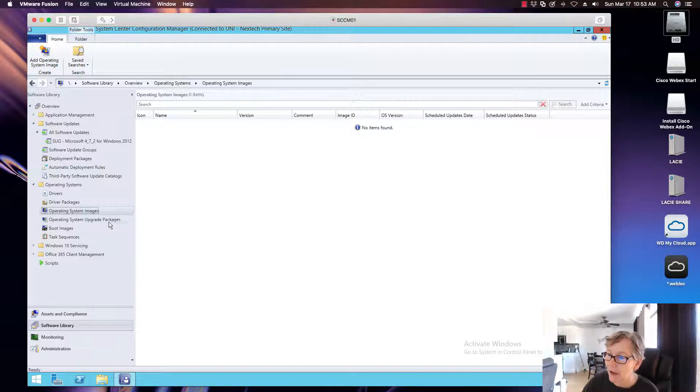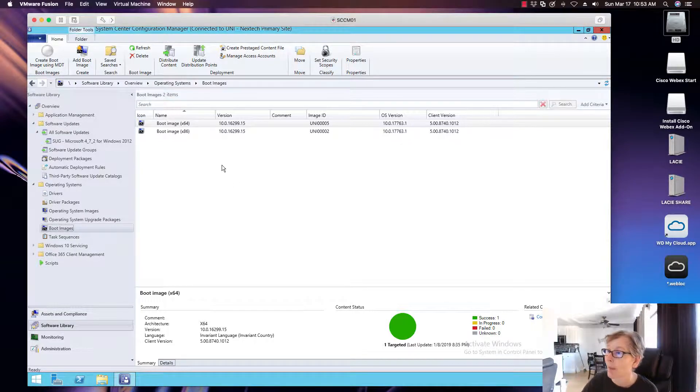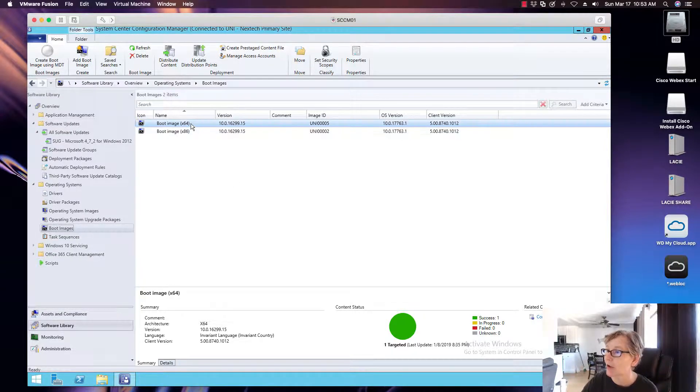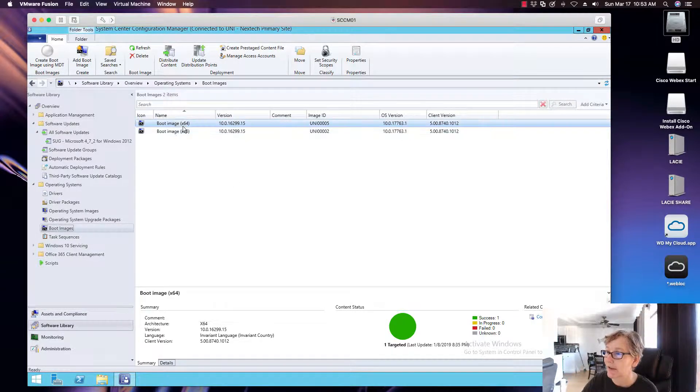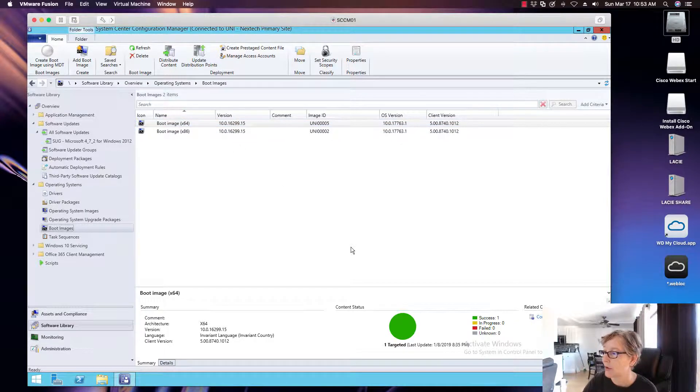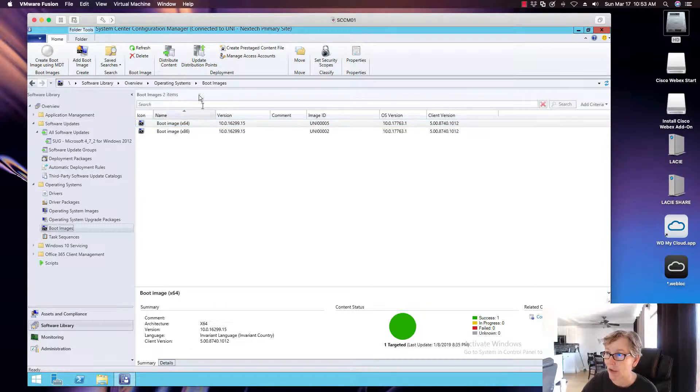But in this video, let's go ahead and start updating the boot image. So the first thing you want to do is these have already been distributed. You always want to distribute your boot image. So we've already distributed it before. So now I need to update my boot image.